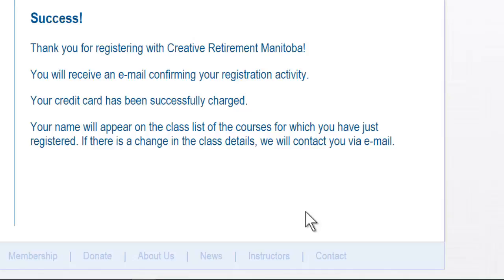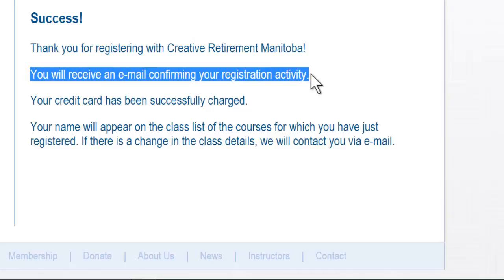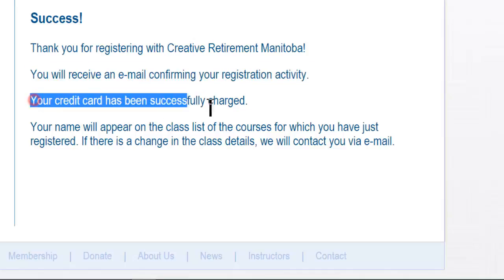That takes a second or two to go through. I would then get a success message, and I will receive an email confirmation shortly indicating the activity and confirming that my credit card has been successfully charged. If I were returned to the previous screen, one of the fields was not filled in correctly or was omitted, and it would be pointed out which field I would have to correct.